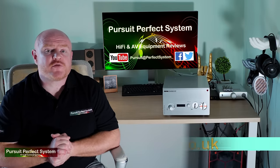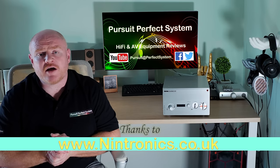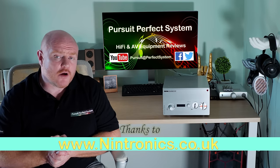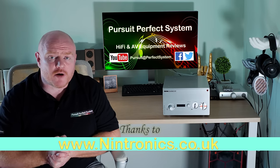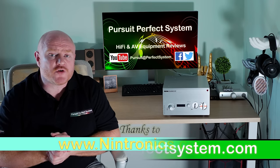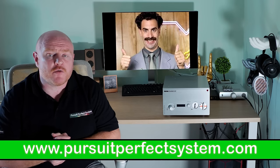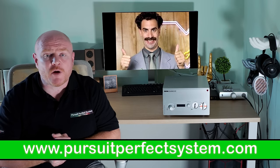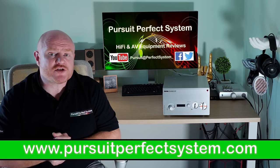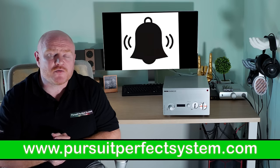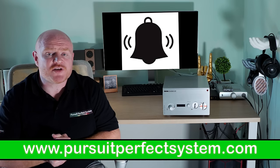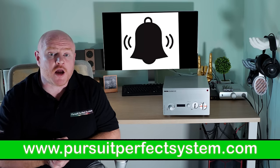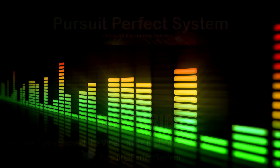So I hope you've enjoyed this review. I want to thank Nintronics, the excellent hi-fi and AV dealership, for loaning me this sample for review. If you did enjoy it, make sure to leave a like for the video and hit that thumbs up button. Also make sure you subscribe to the channel if you haven't already, clicking that notification bell so that you get a nudge every time we create a new video. I'll see you soon. Take care.